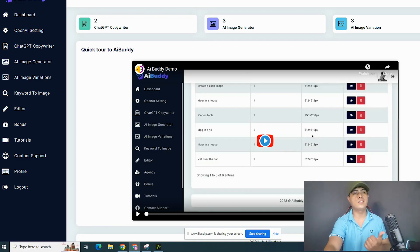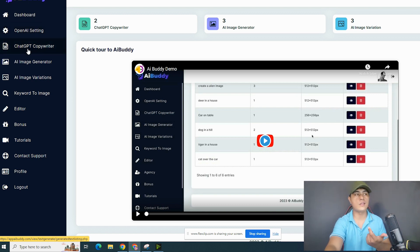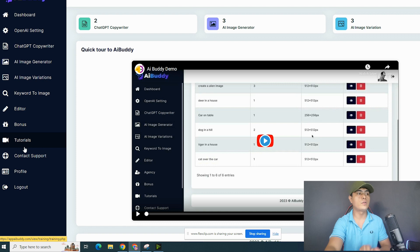As you can see, I'm inside the dashboard of this app right here. You have the OpenAI settings — this is where you integrate it with ChatGPT. This is where you access the ChatGPT copywriter, the AI image generator, AI image variations, and keyword-to-image. This also comes with editorial bonuses, tutorials, and contact and support.